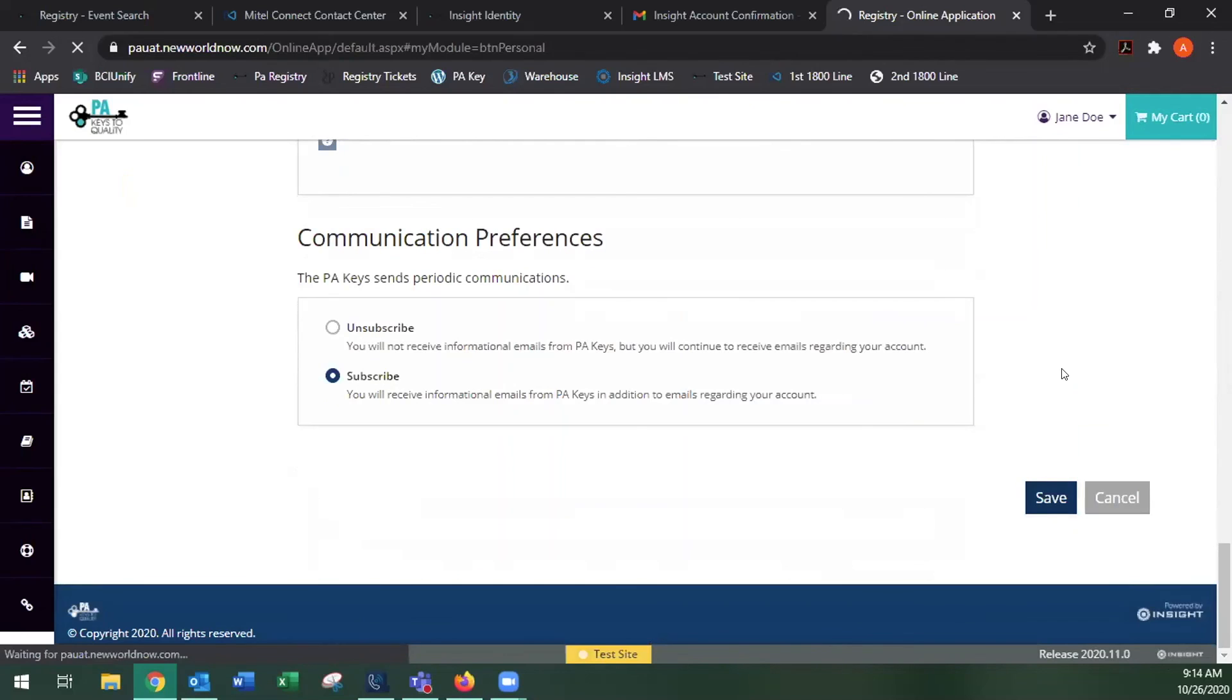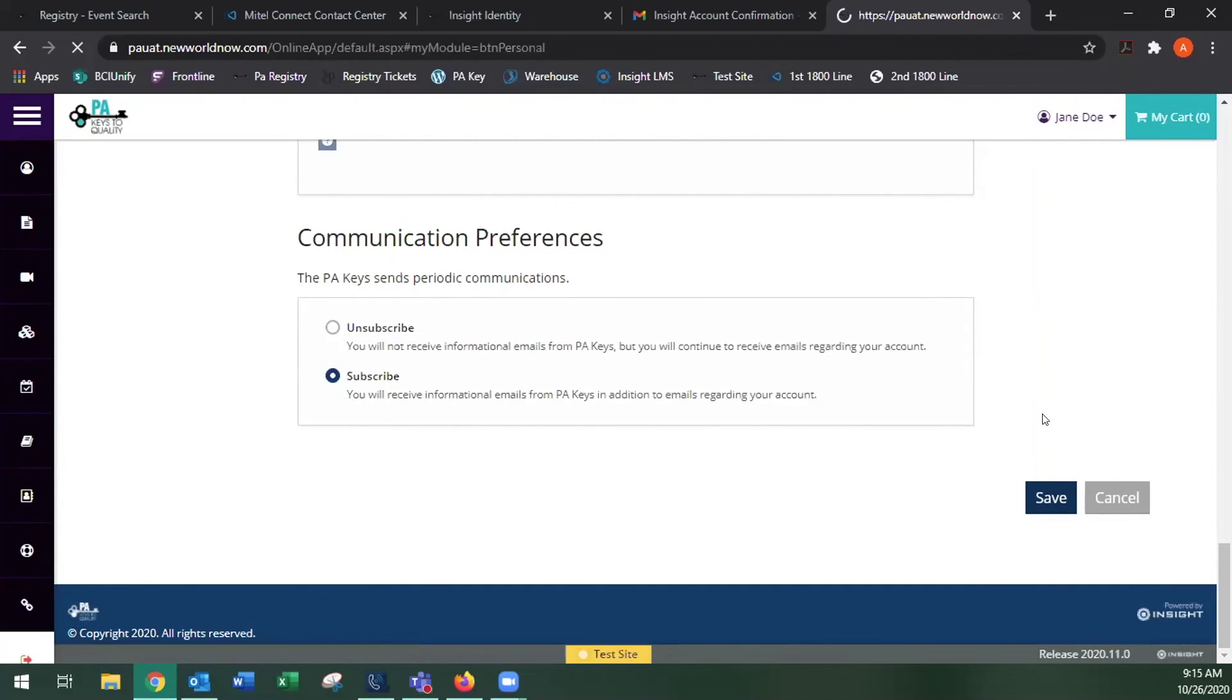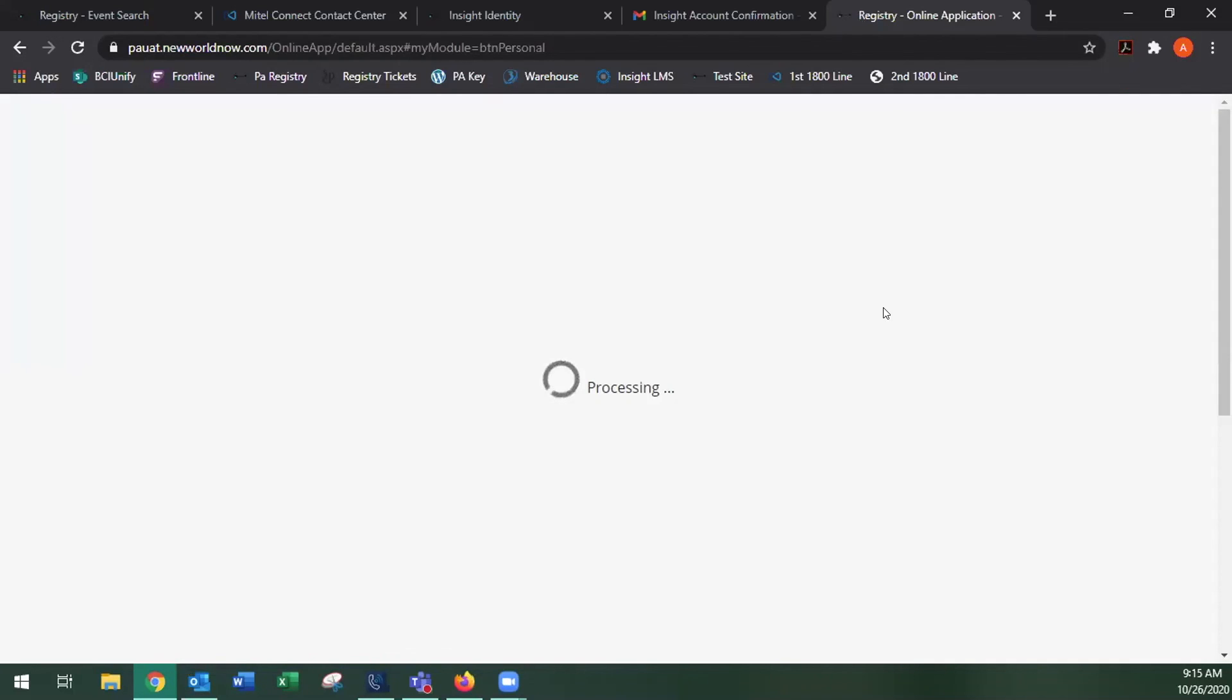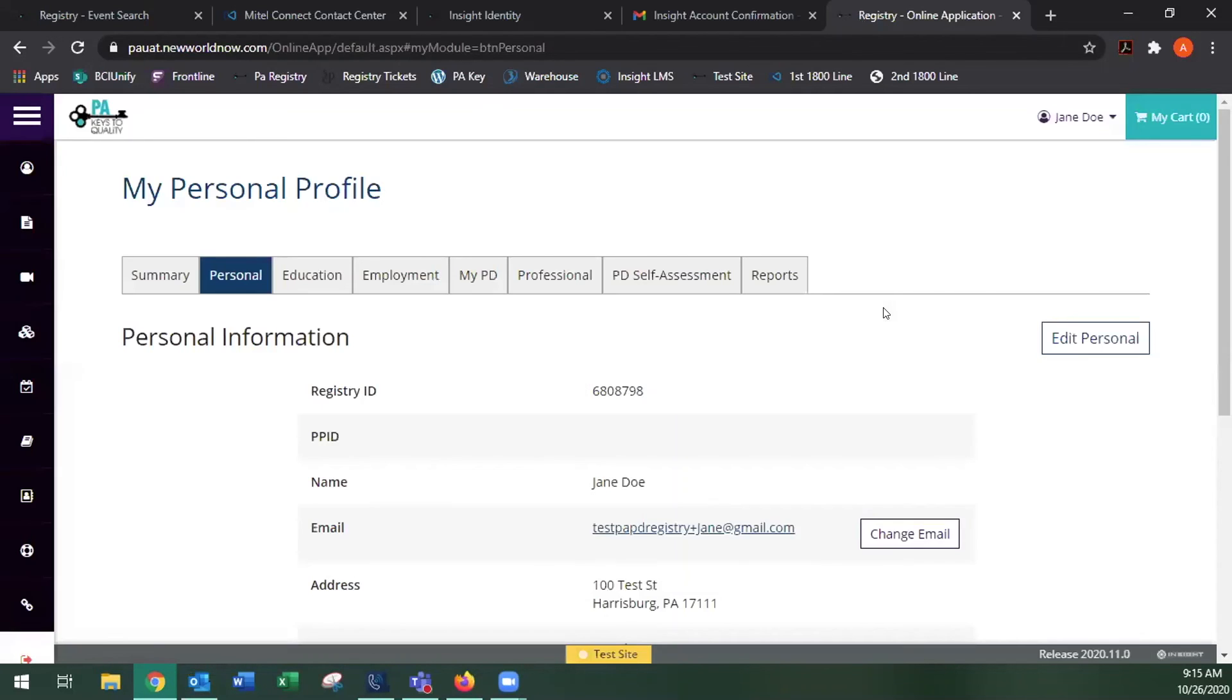And save. And that is how you create a PD registry account.